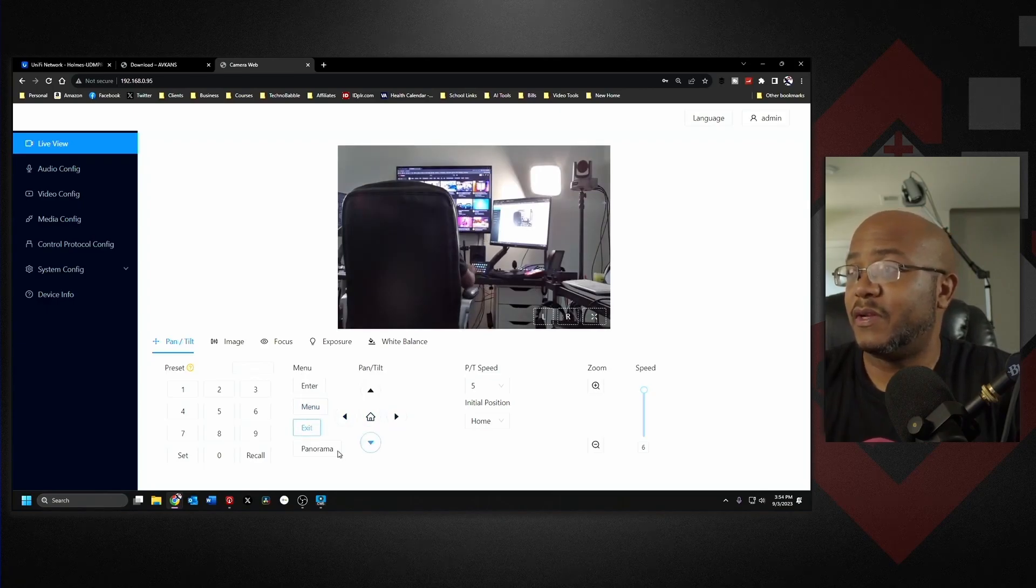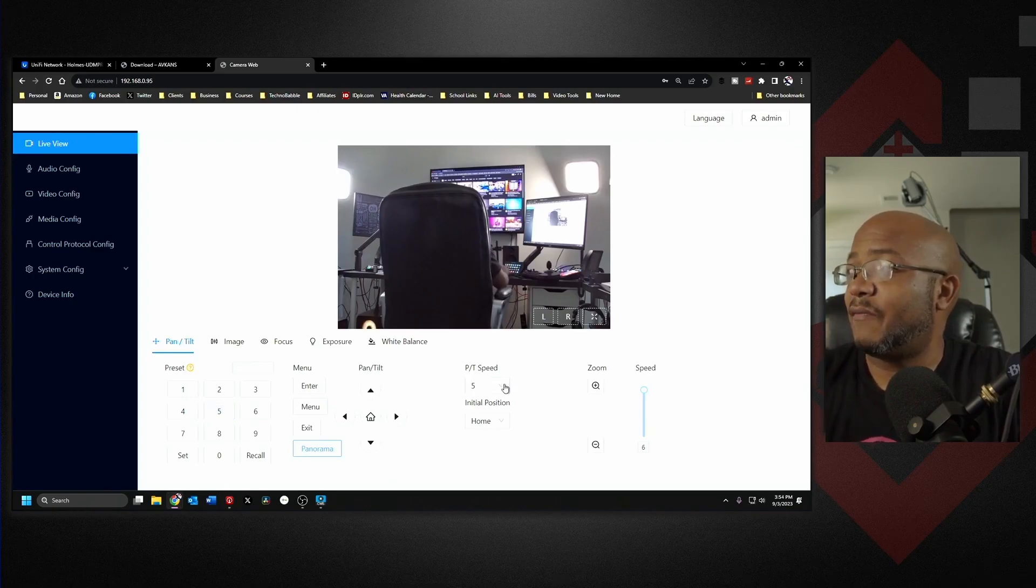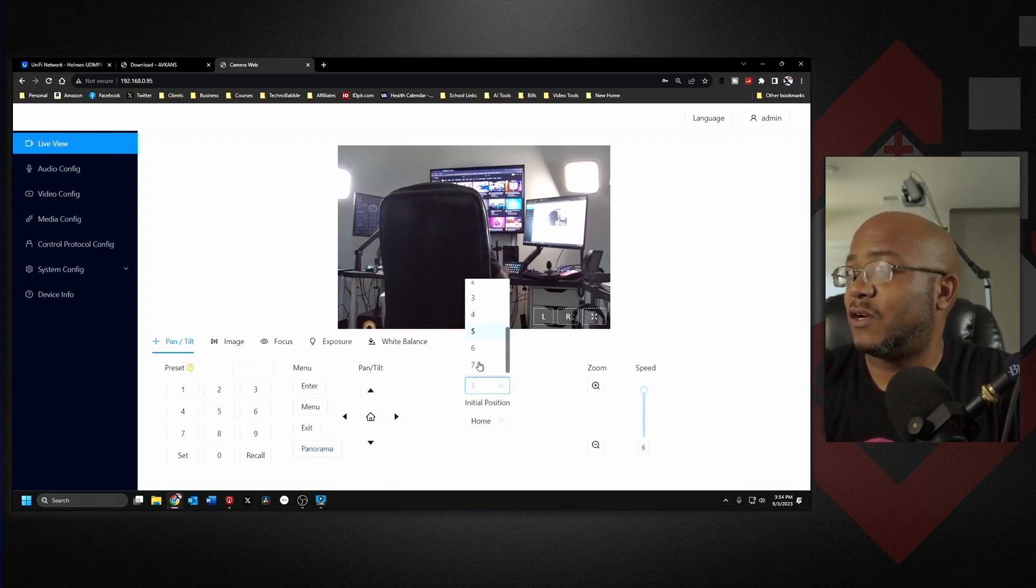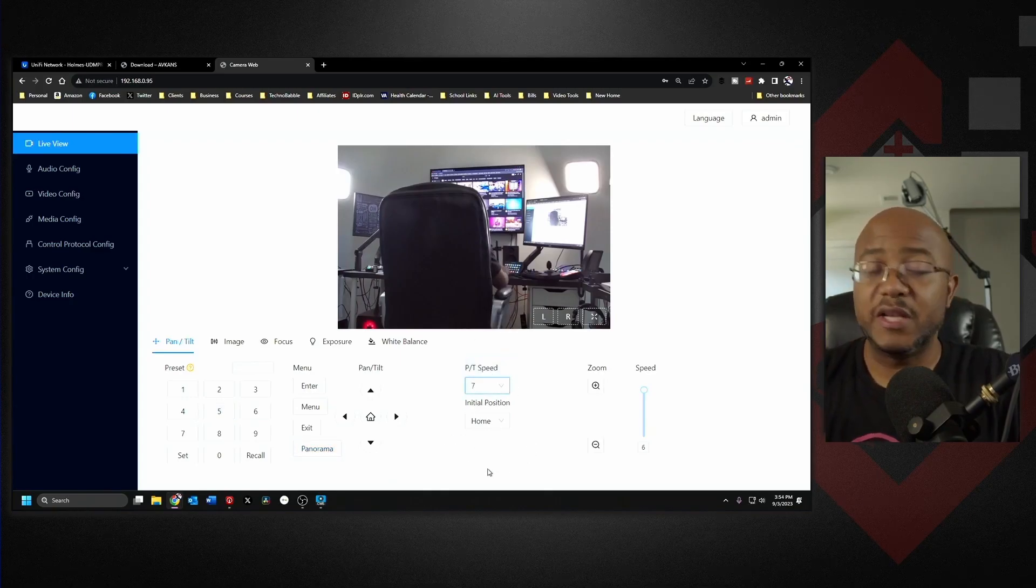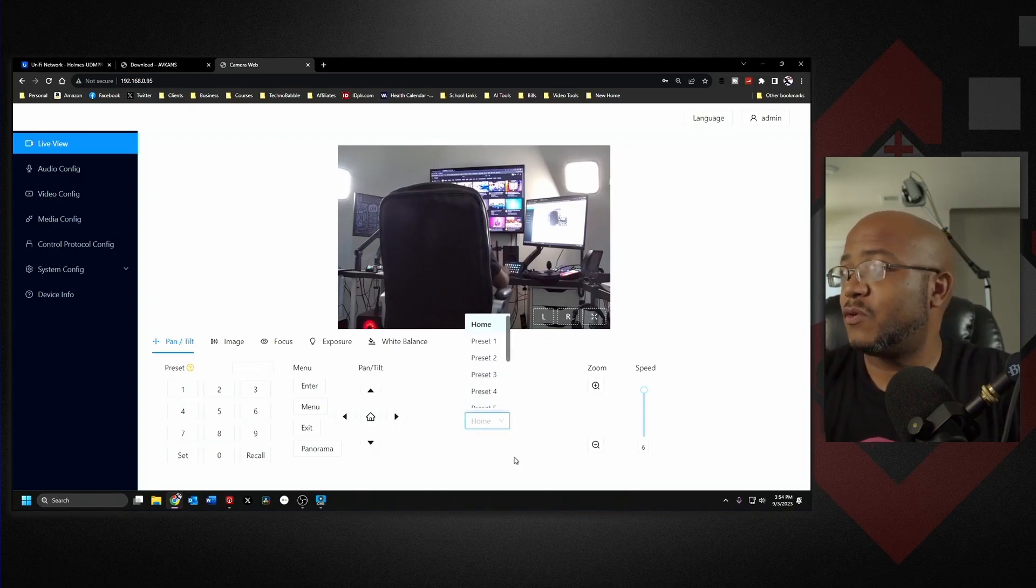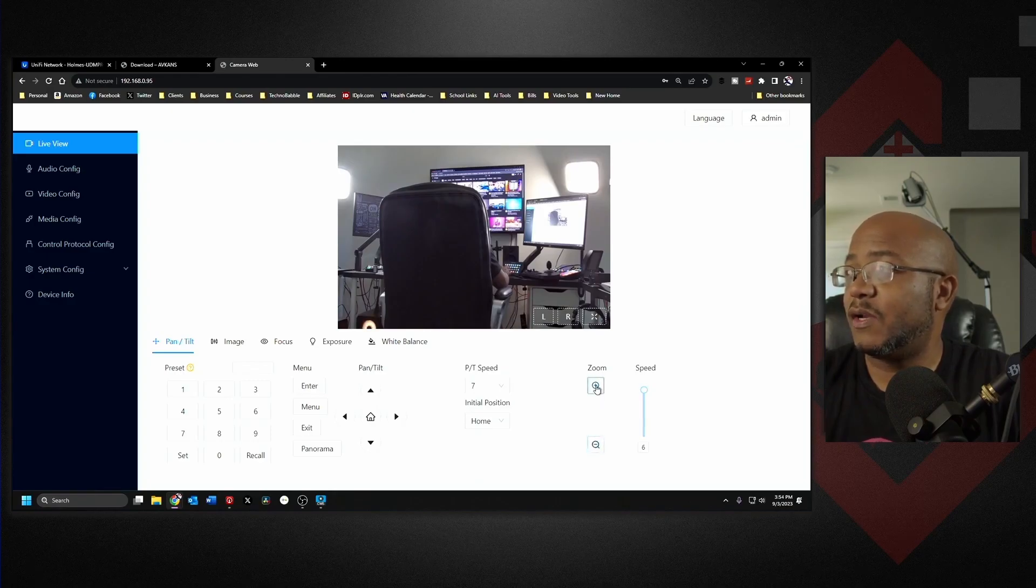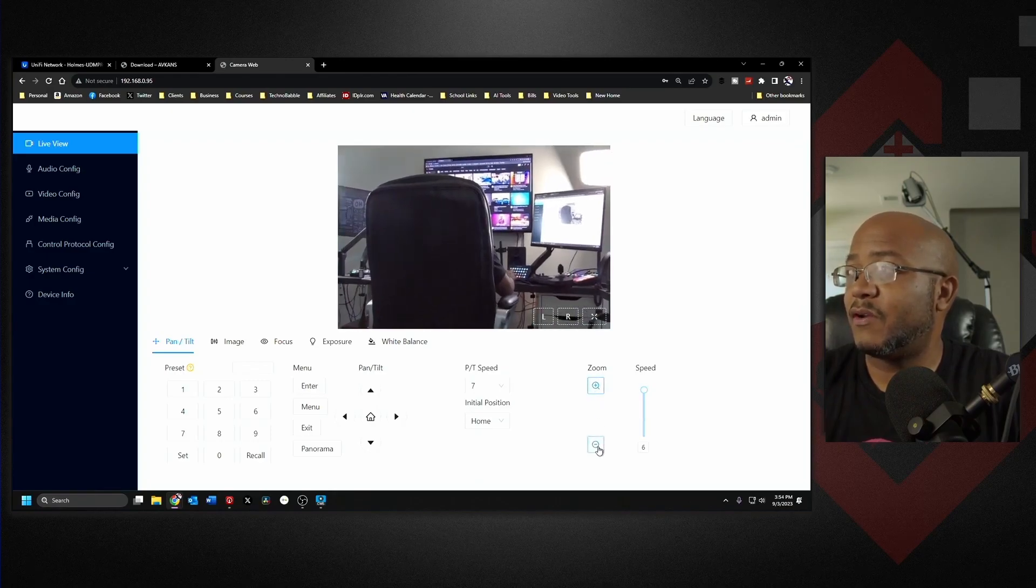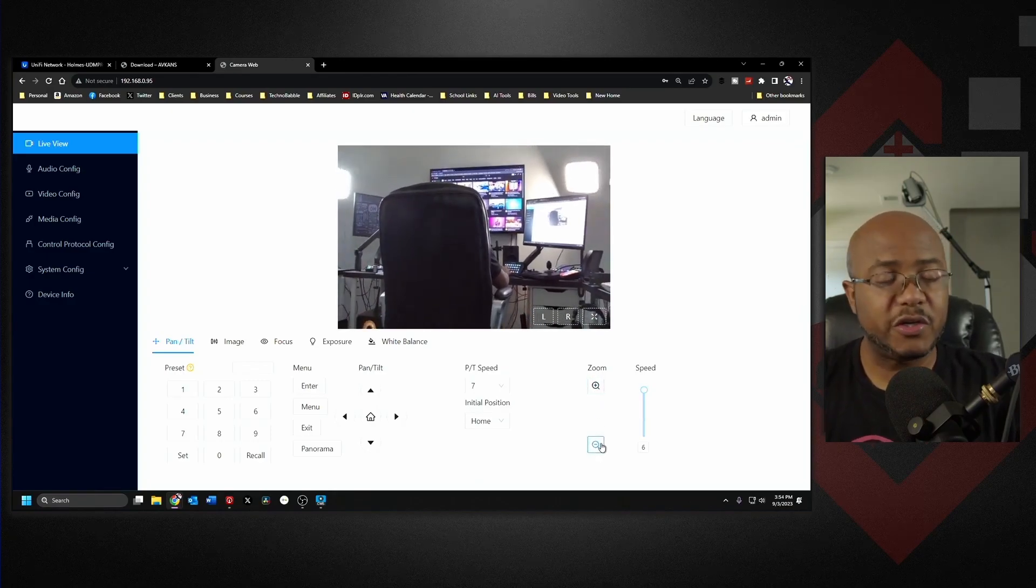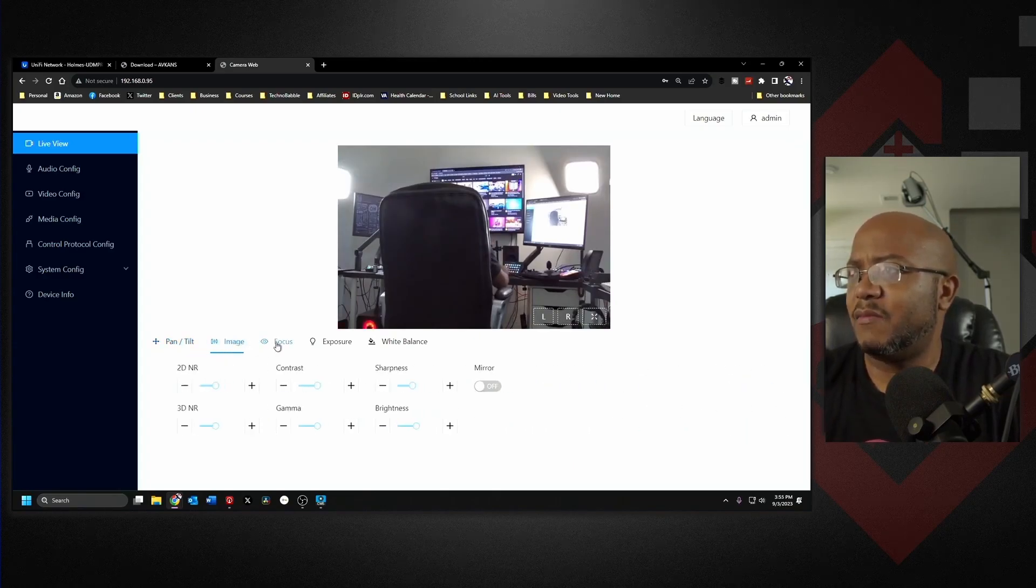You can set our presets here. We can have our PTZ speed, so I like to crank that up. When you initially start it, you can set it if you want to go to a home position or a preset. You can change the speed, you can zoom in and out. It's a whole web interface to control the camera just like any of the other cameras.